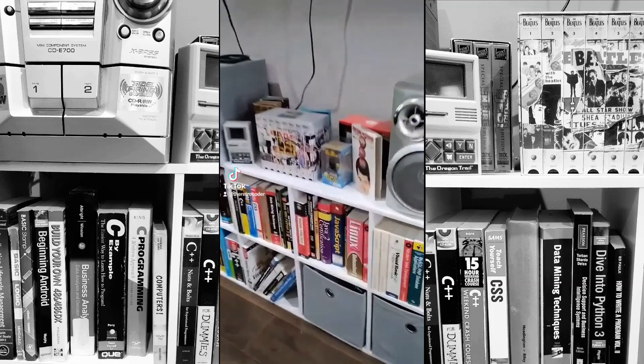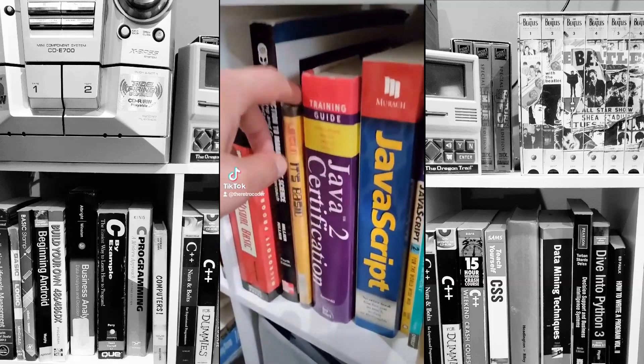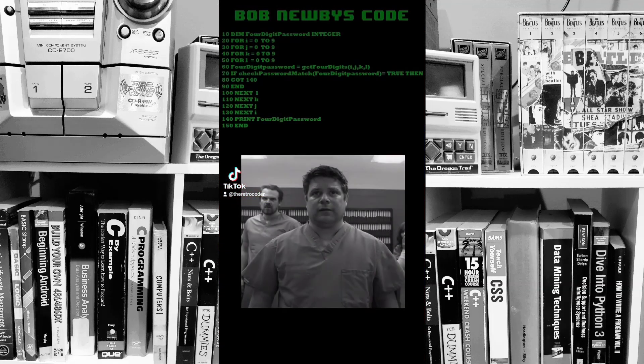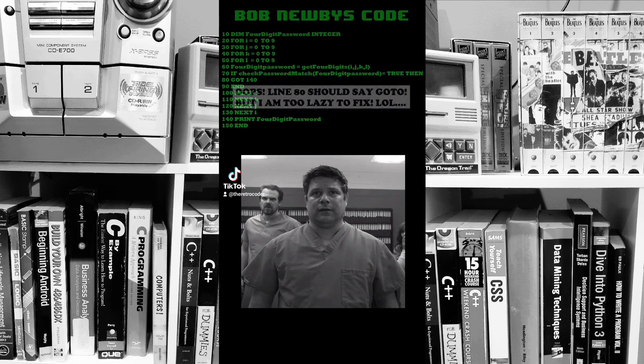Does Bob Newby from Stranger Things know how to program in BASIC? When looking at Bob's code, it does look pretty solid. The for loops are correct and the syntax itself is correct.